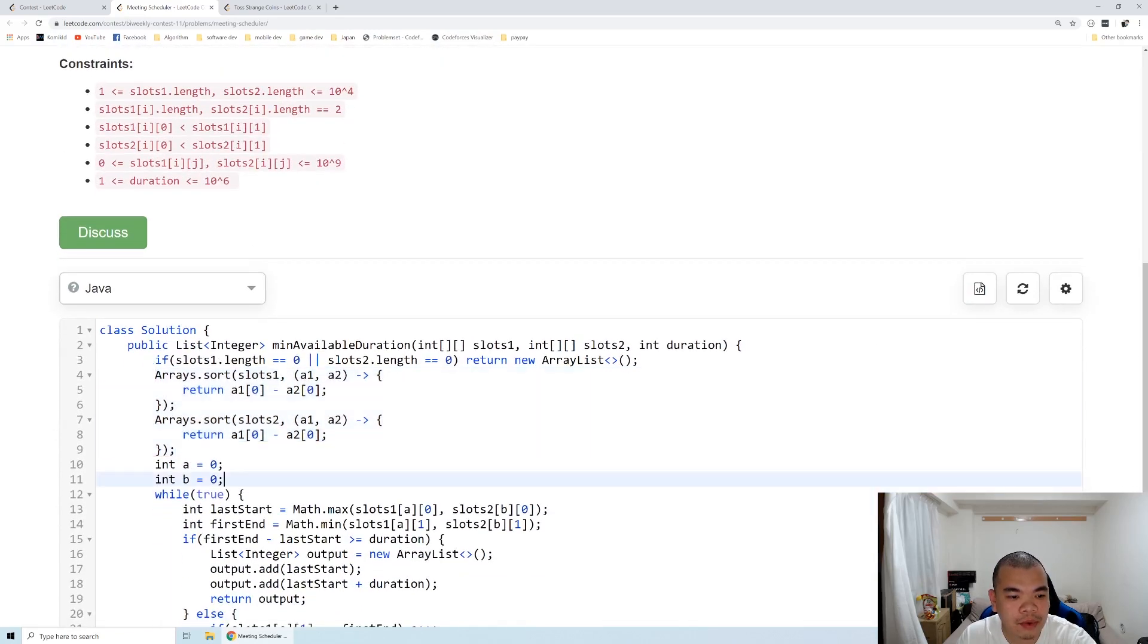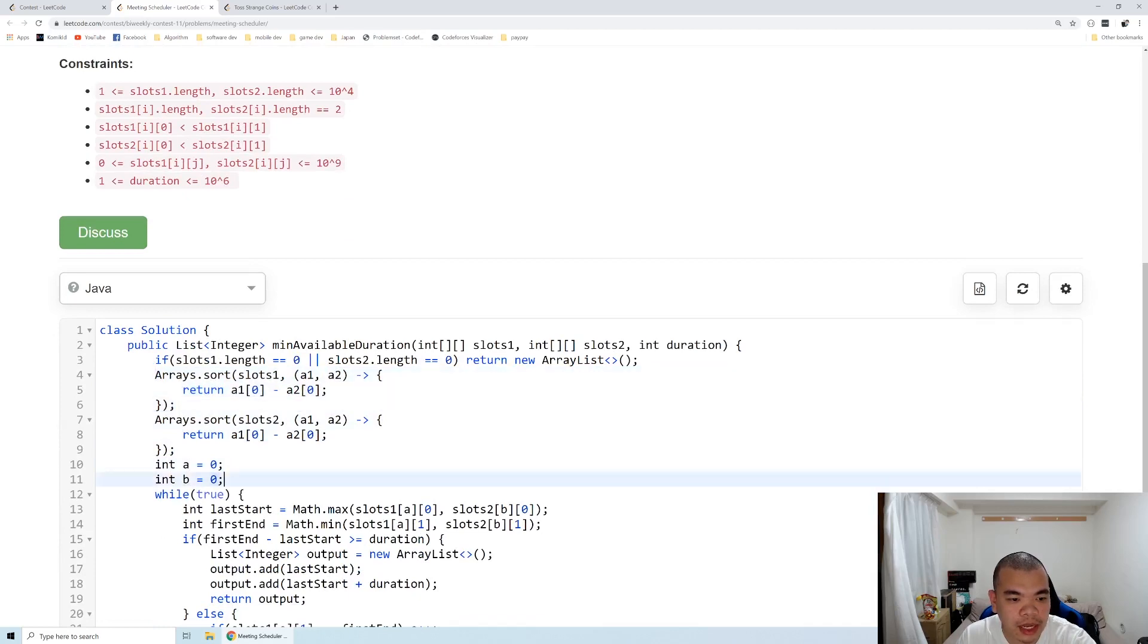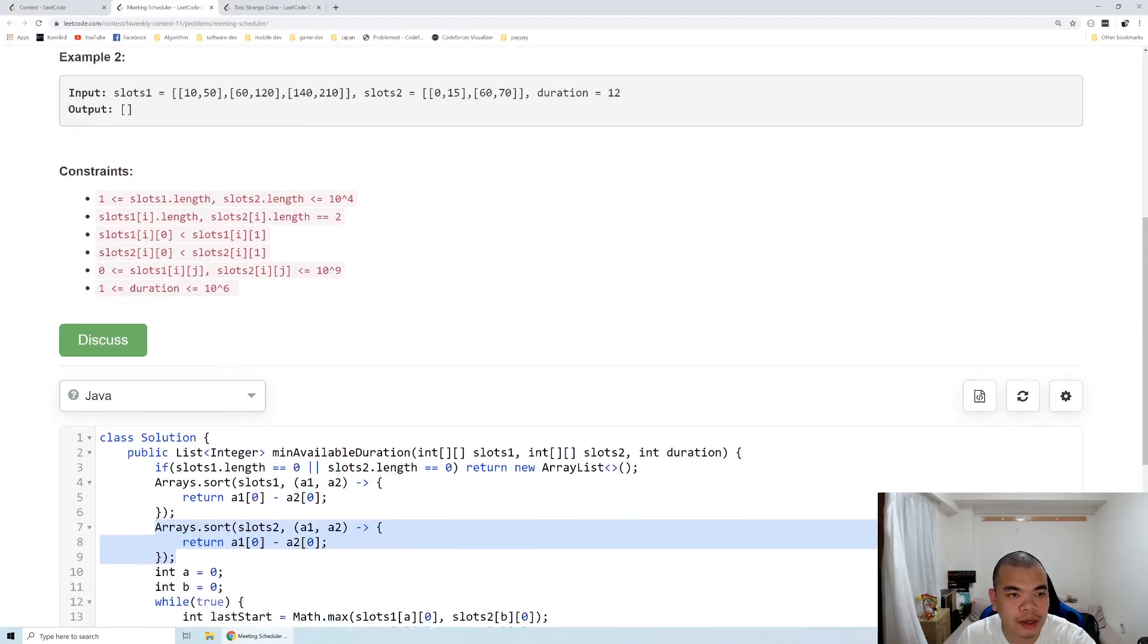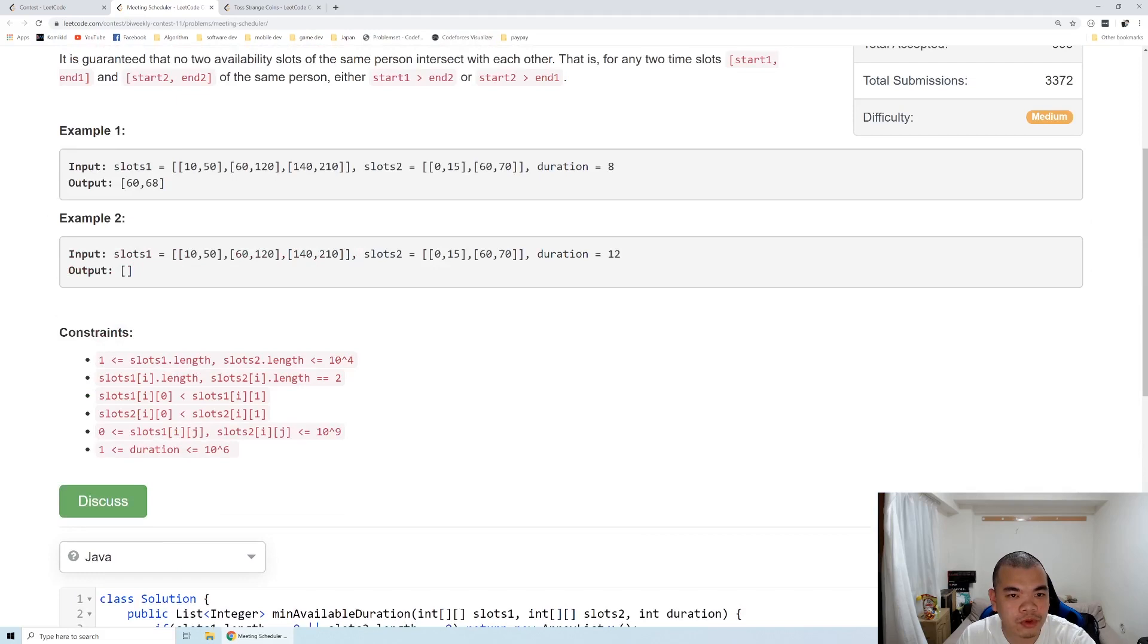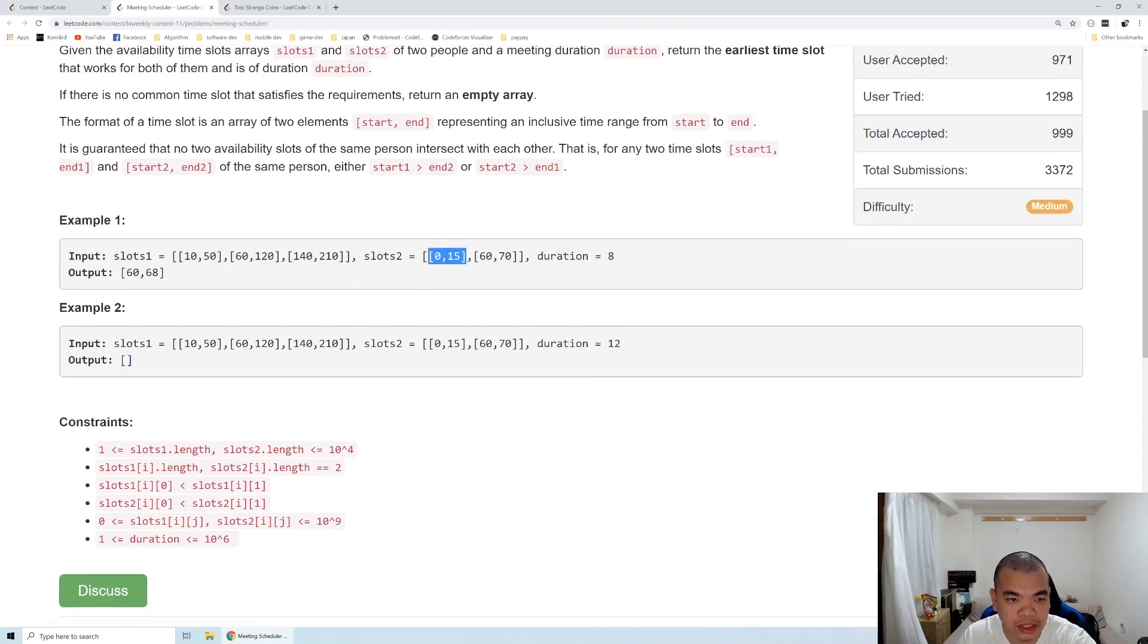And after that I make an index of A and B. A is pointing to the first slot index and B is pointing to the second slot index. And then to find the intersection between first slot and second slot on certain index, let's say slot 1 index 0 and slot 2 index 0.